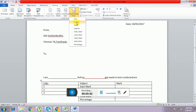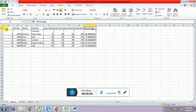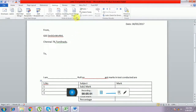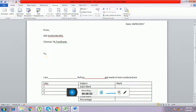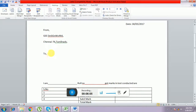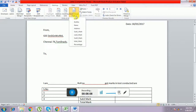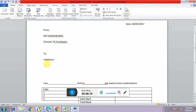From the drop-down menu we have serial number, roll number, name, address, subject one, subject two, subject three. Now we can insert where this data is required in the letter. First we have to insert the address — to whom you have to send. For that we insert the address field. Each person's address will come here.